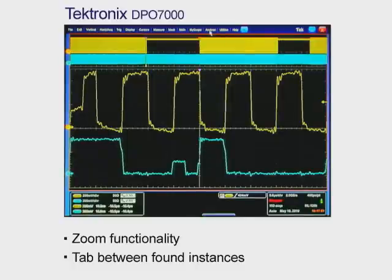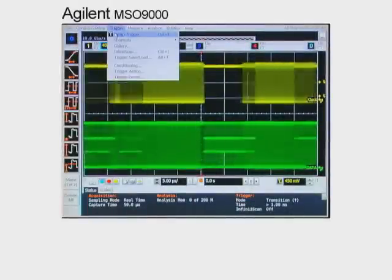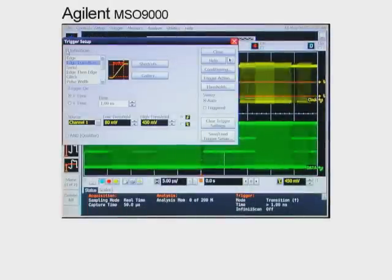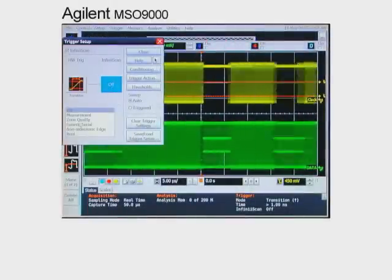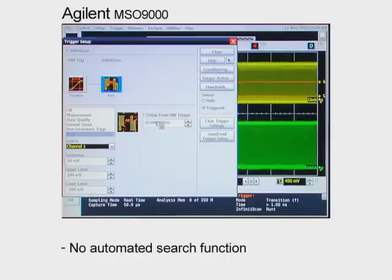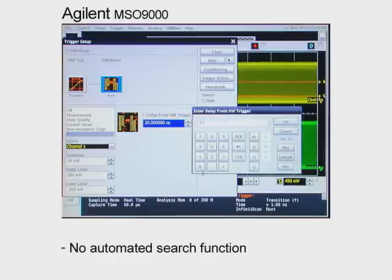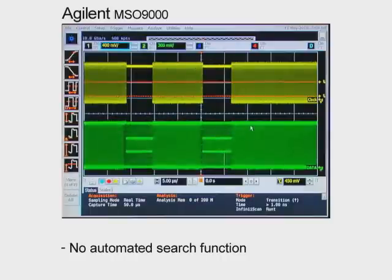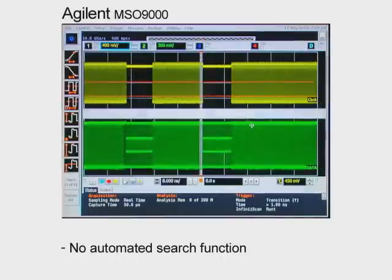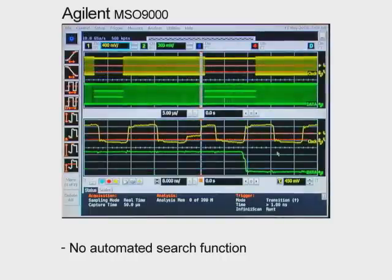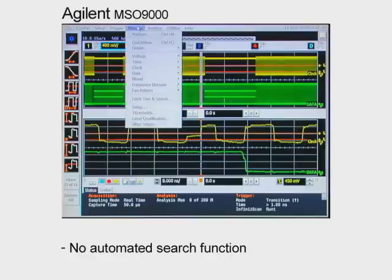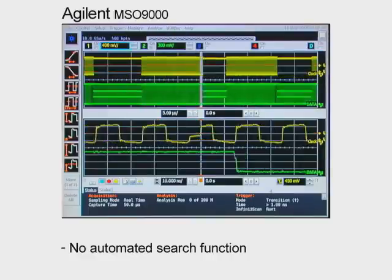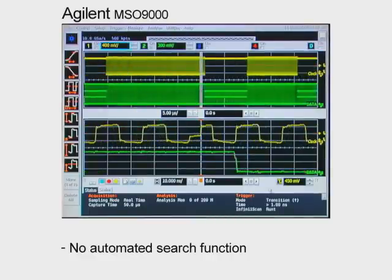What if your scope doesn't have automated search for setup and hold violations? We can see on the Agilent MSO9000 what happens. Because the MSO9000 doesn't seem to have automated search for common signal anomalies like setup and hold violations, you must tediously search your entire waveform manually with different limit test criteria to see if there is a setup and hold violation. Even then, the Agilent MSO9000 has not found the runts in the digital signal.